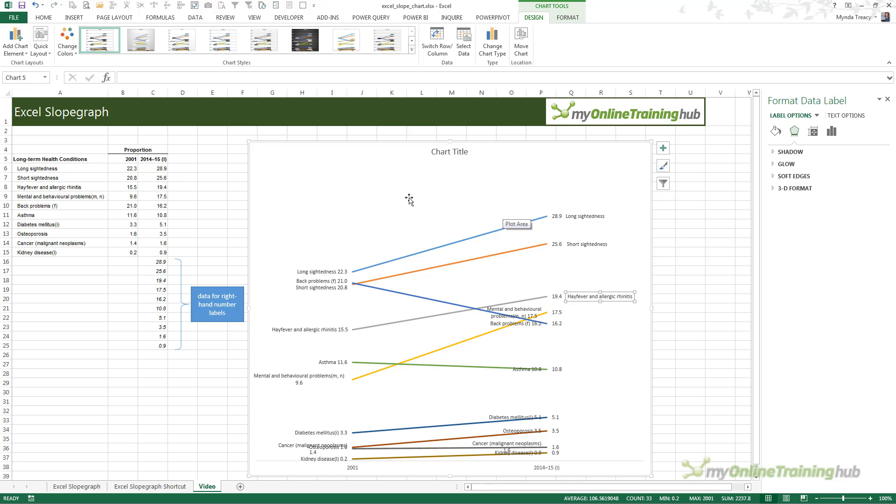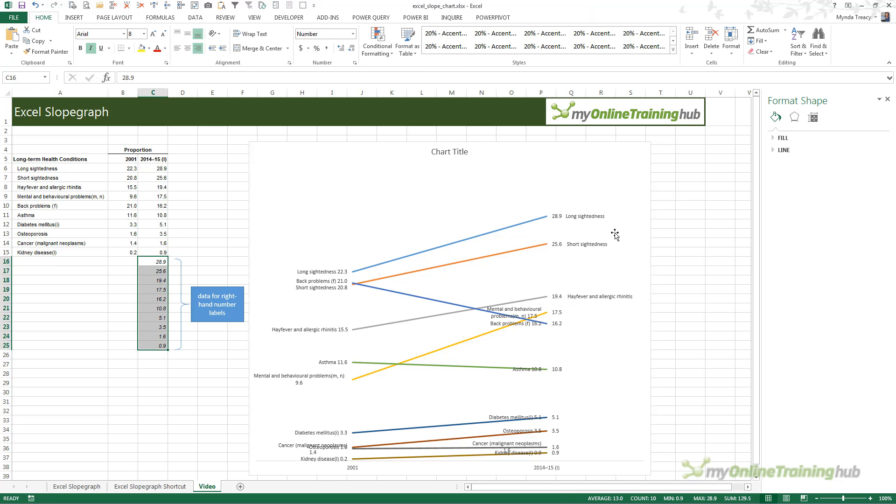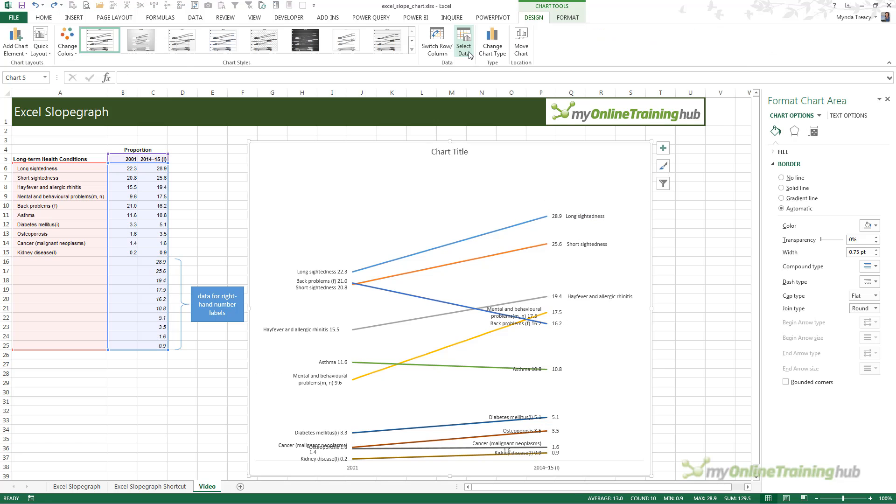Basically, that's how you get the labeling in a slope graph to lay out the correct way in Excel. It's a bit of a hack of a line chart with a dummy series of values for the right hand value labels.